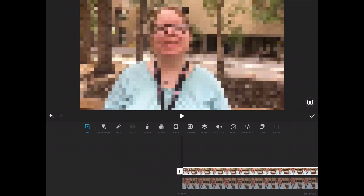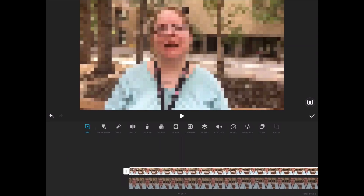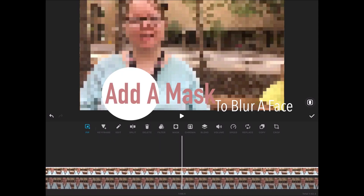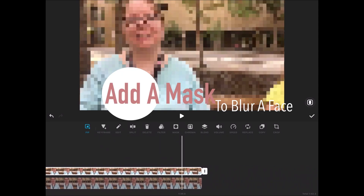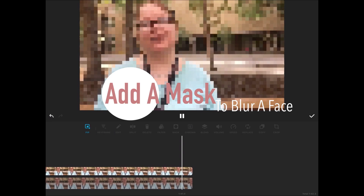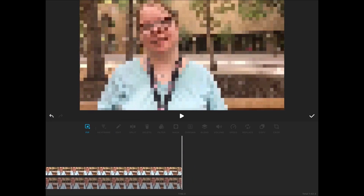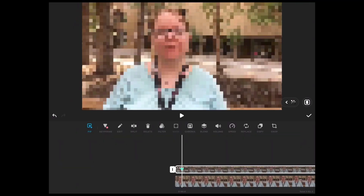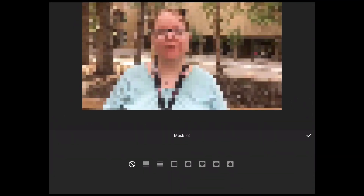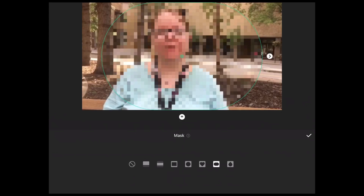The next step to blur just the face is to add a mask. Before you do that, make sure that both clips are the same length — they should be because they're the same clip. Next, you need to apply a mask. Tap on Mask and choose the mask you want to use.